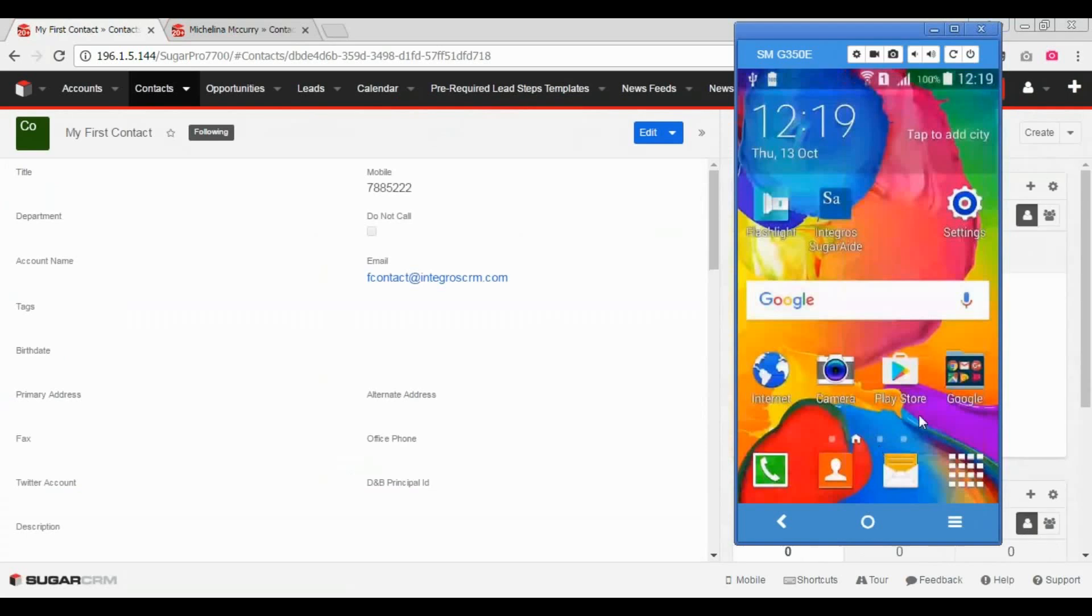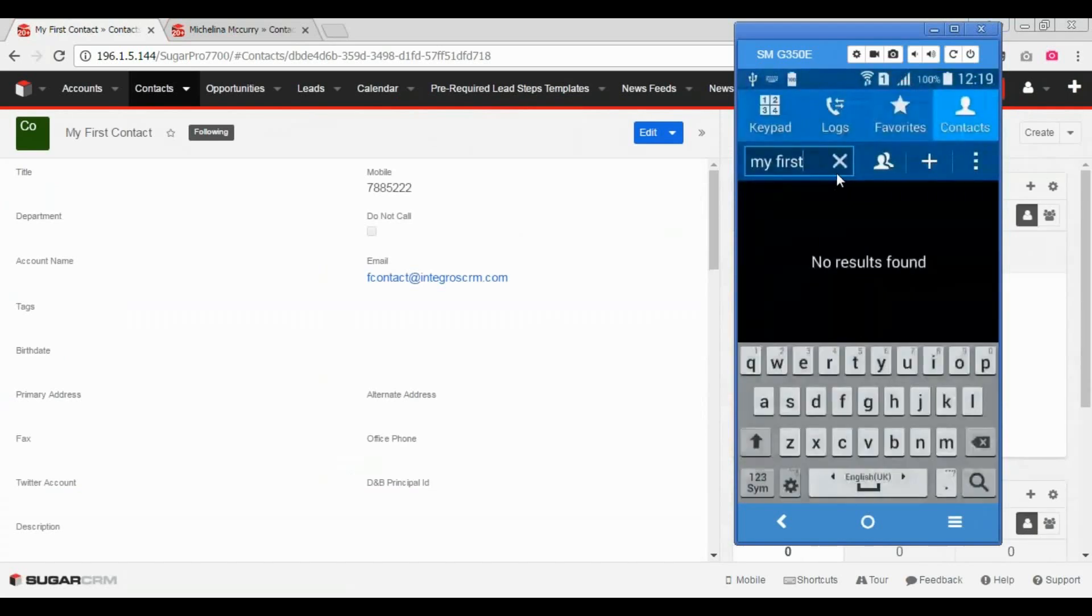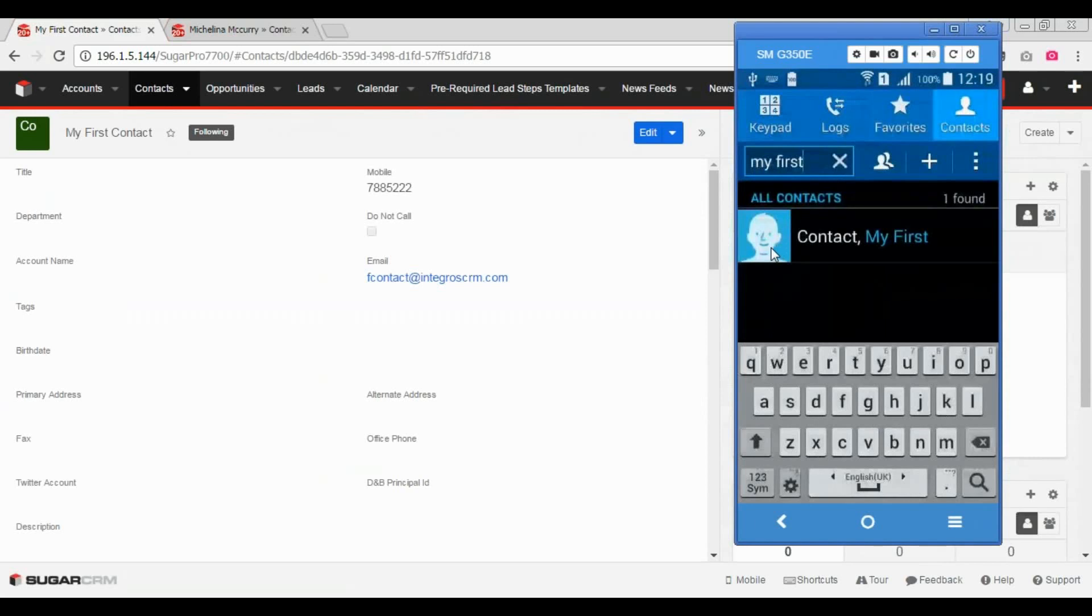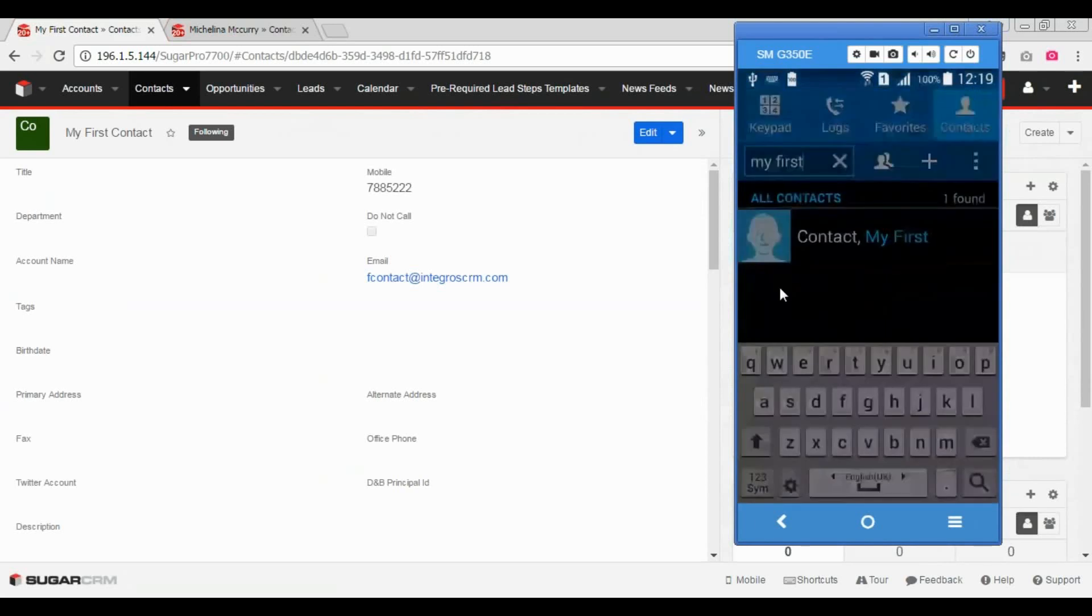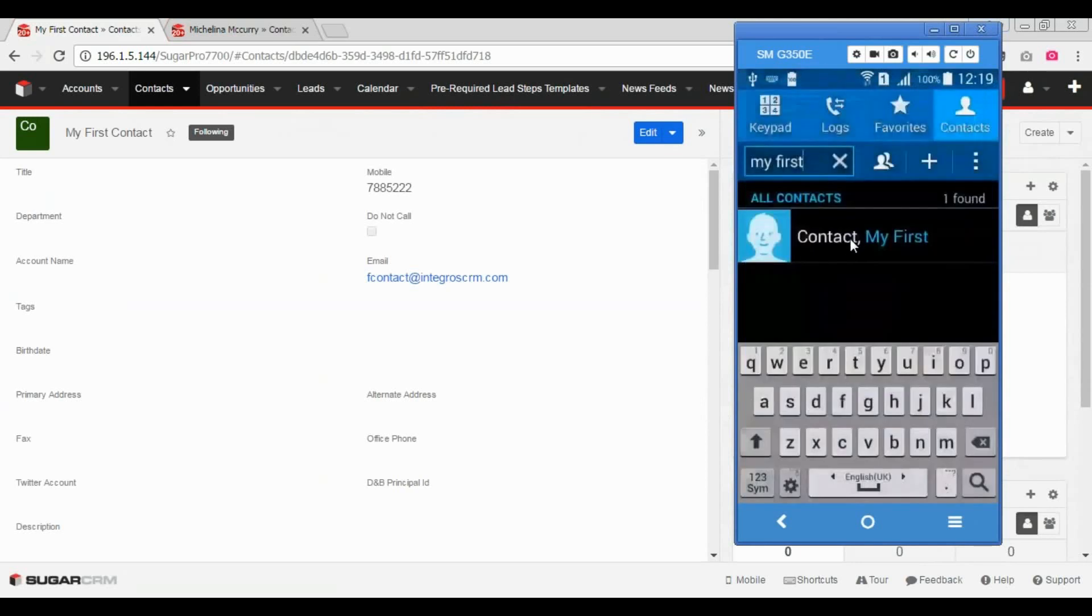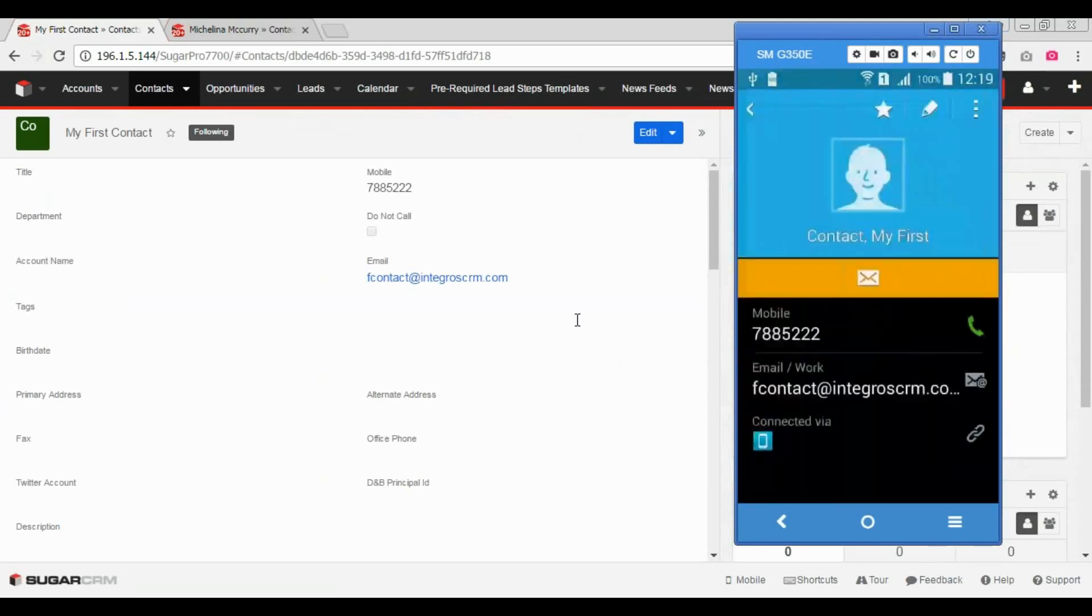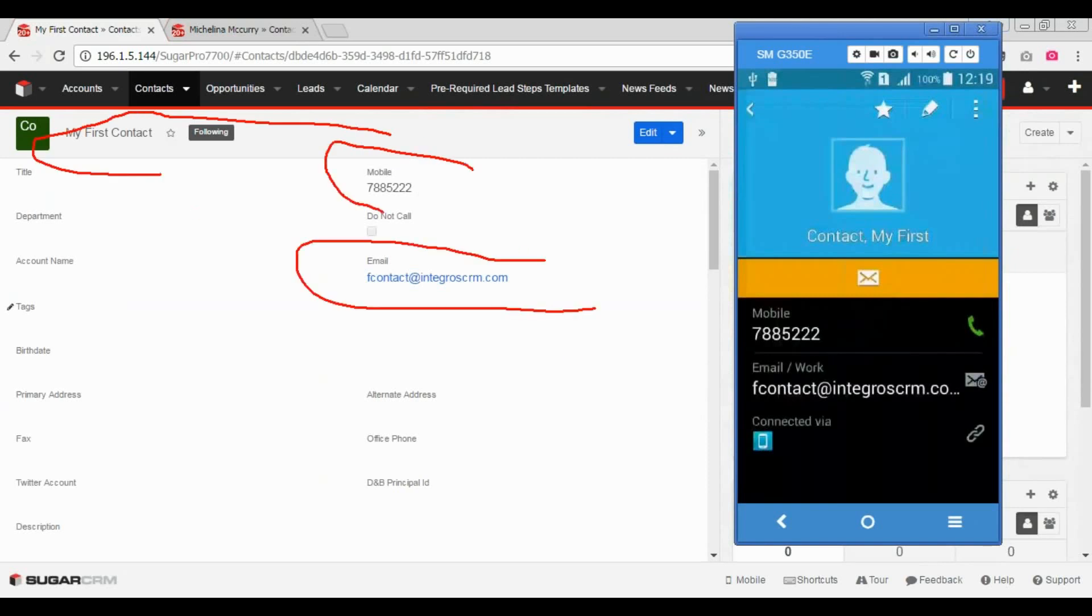Now let's check if the phone is available in my phone. And as you see, here it is. Contact with the same name, with the same mobile and email.